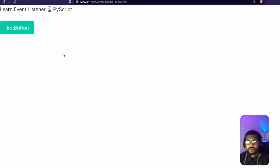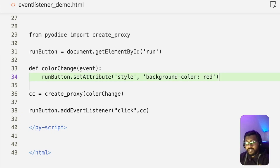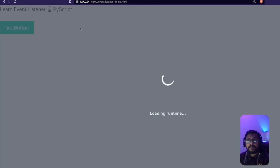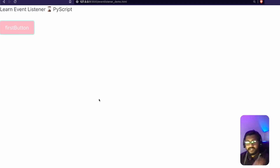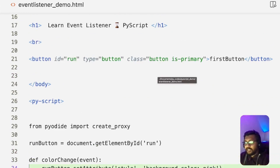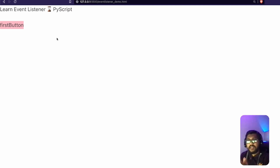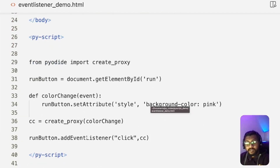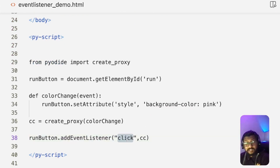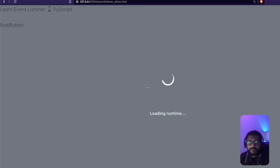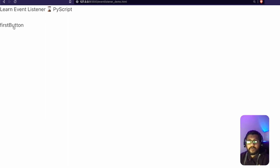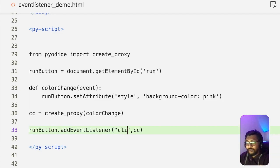I save the file, go back to the browser, and click — you can see it changed to red. To prove there's no magic, I change the color to pink, reload, click the button, and it changes to pink. I also show that without the CSS class the button looks plain, but it still works. I try changing the event to 'over' to test hover — nothing happens because there is no 'over' event — so we stick with 'click'.